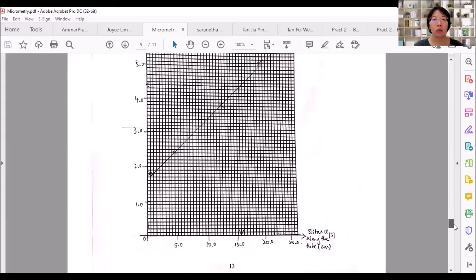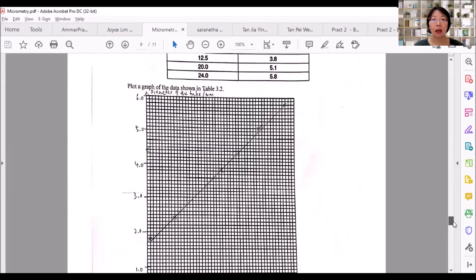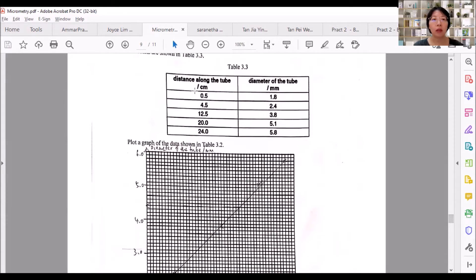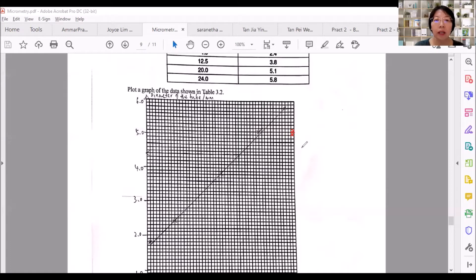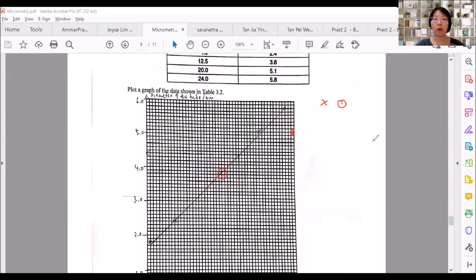The scale correctly chosen, plus points plotted correctly — that means all points are drawn as crosses on the graph. Be very careful: the size of the cross must not be bigger than one smallest box in the graph. You can only use a cross, or a dot inside a circle, to indicate a plotted point.